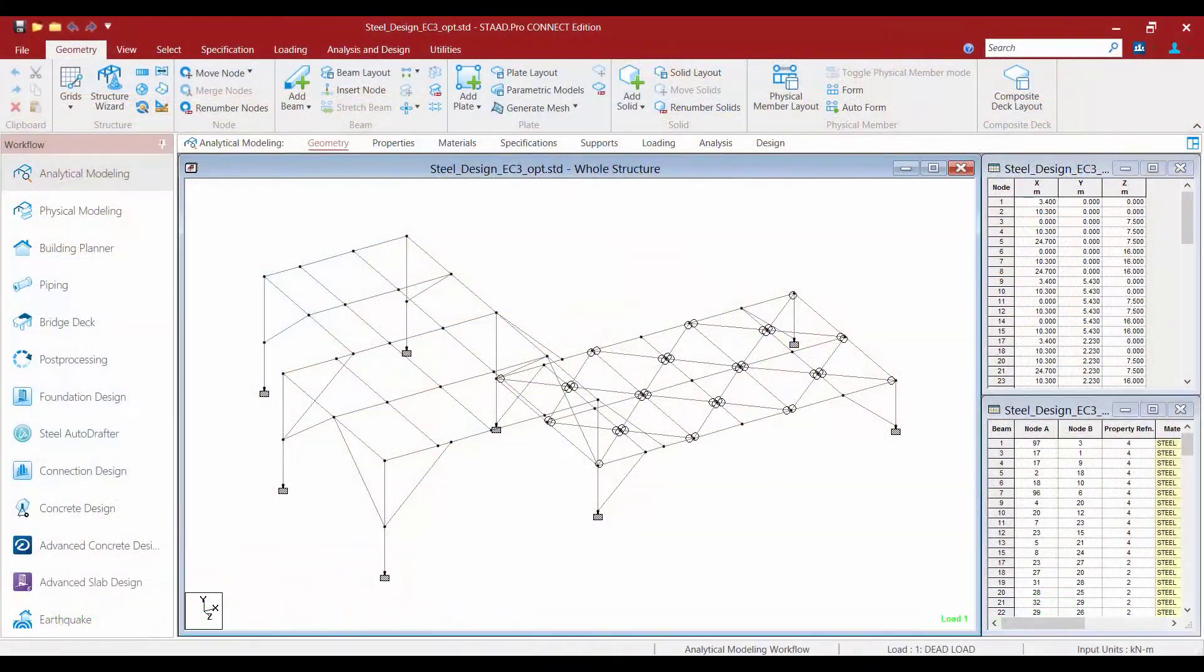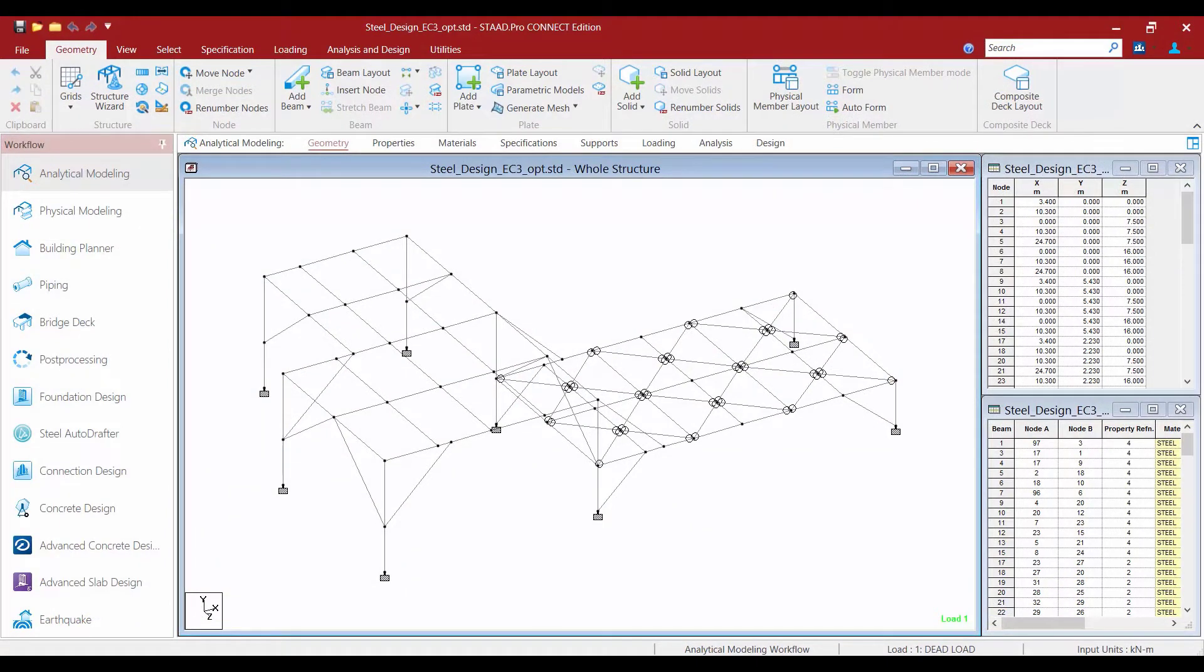Over the next series of videos we will show you the complete workflow for performing an optimization on a steel structure in STAD Pro including specifying the steel design code, specifying the optimization parameters and commands, and then completing your workflow for an optimization.